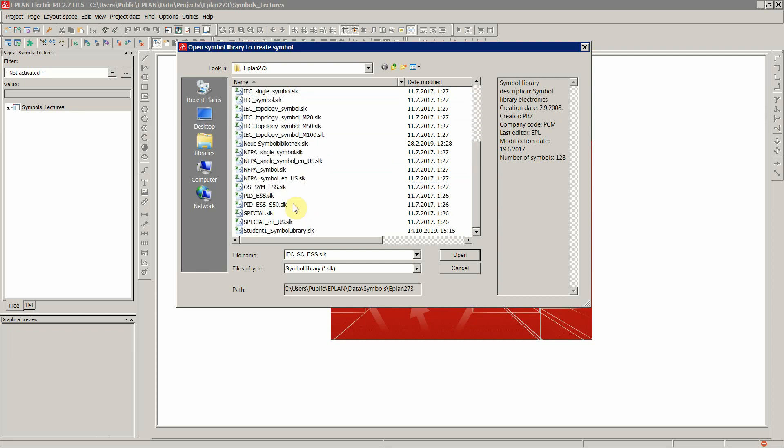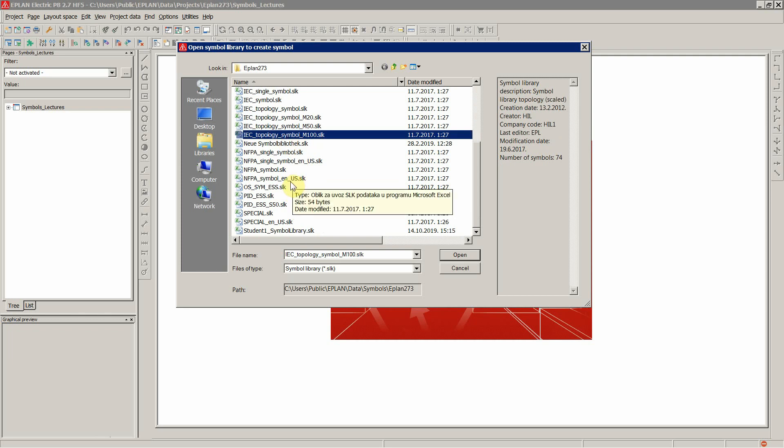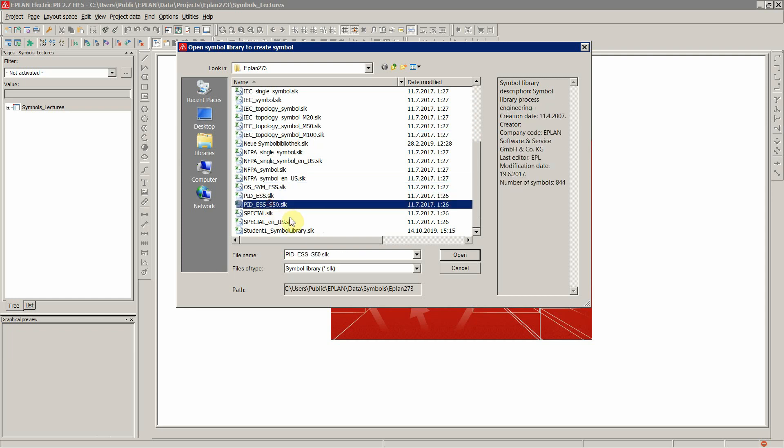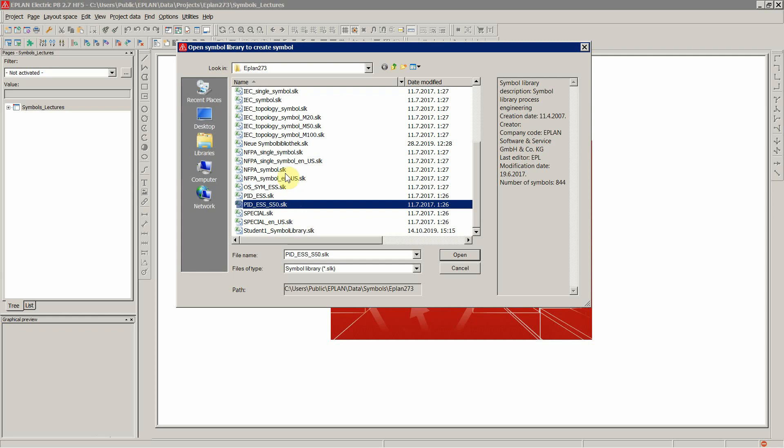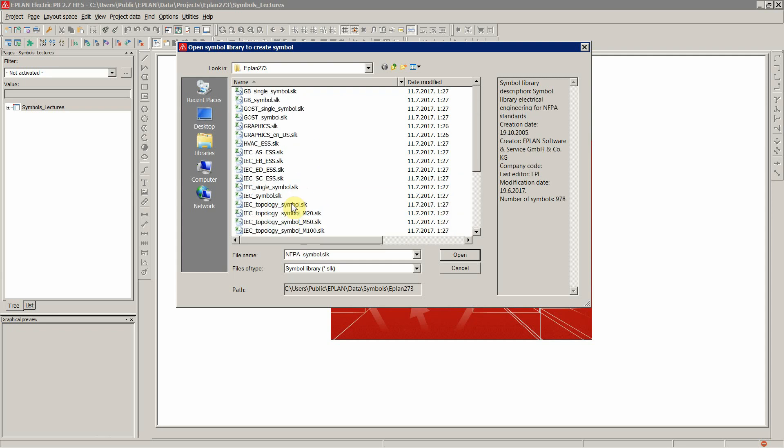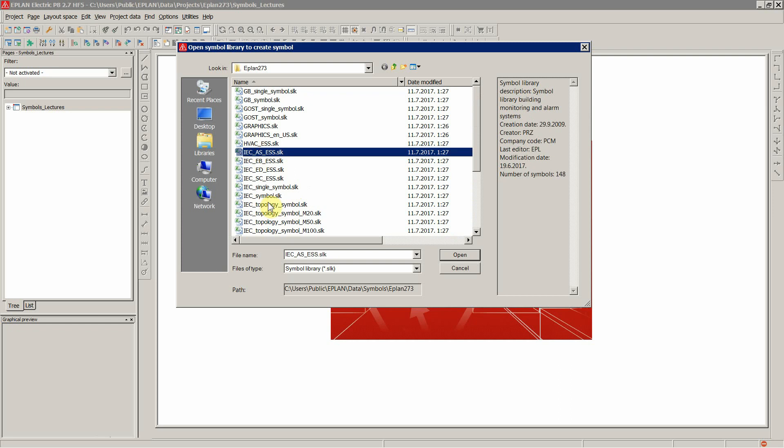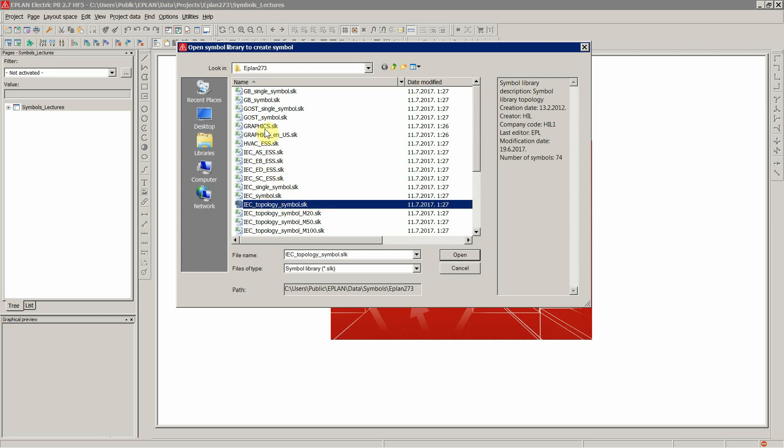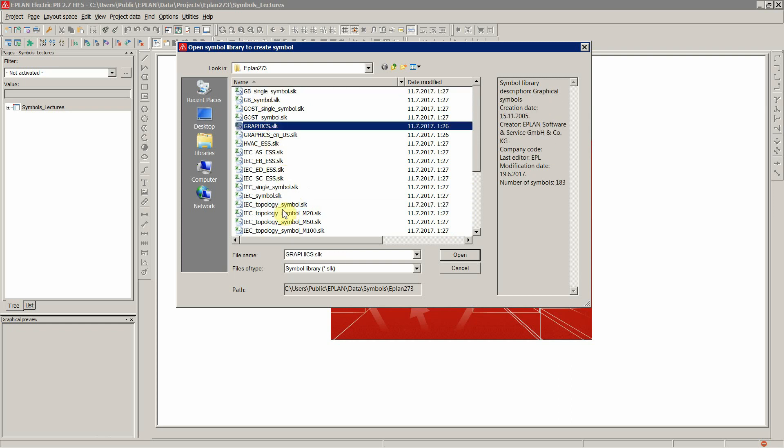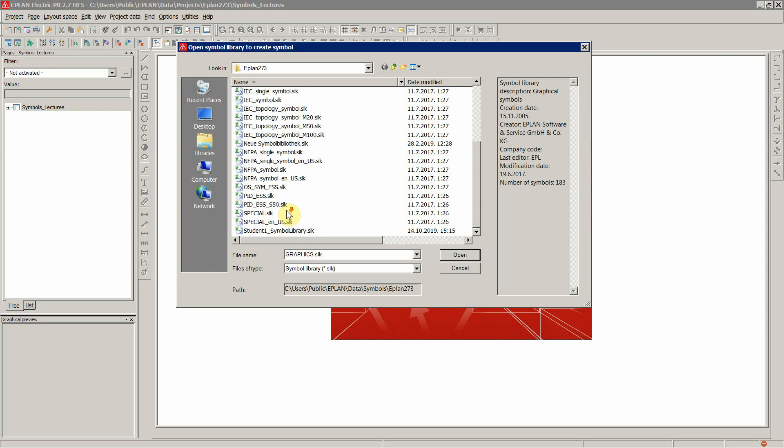Not all of them are available to you. I also have some additional, depending on the ePlan module you have. So if you have a P&ID module or for creating instrumentation loops. In most cases, you have IEC, post, GB, graphics, that's about it.